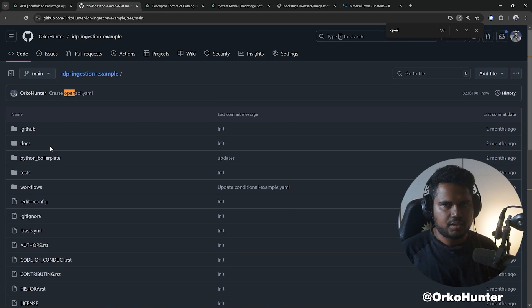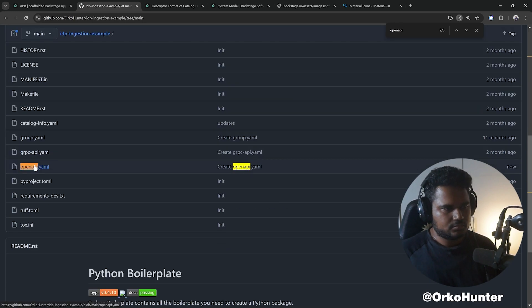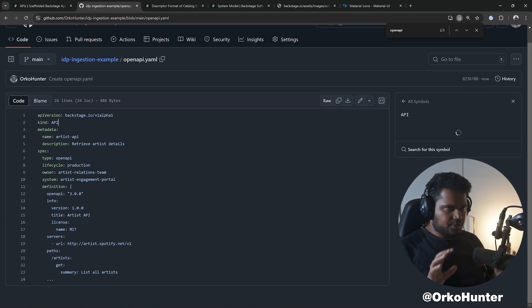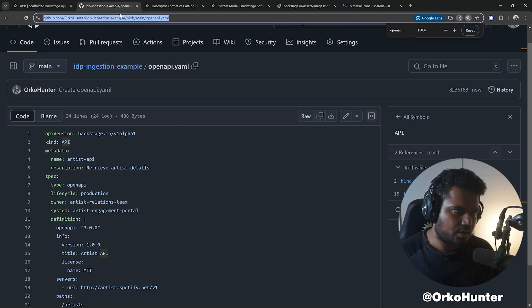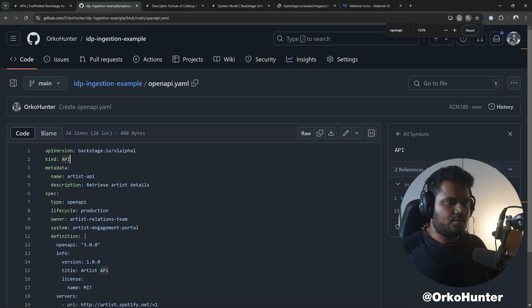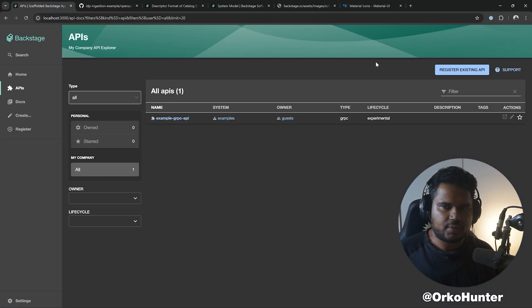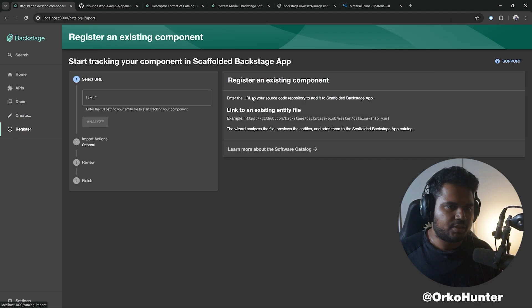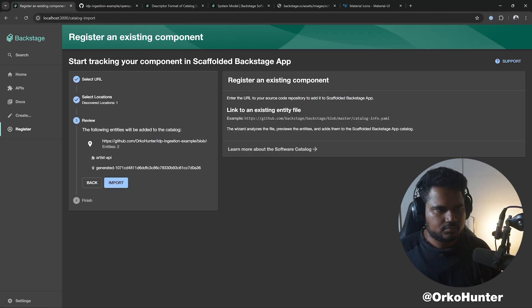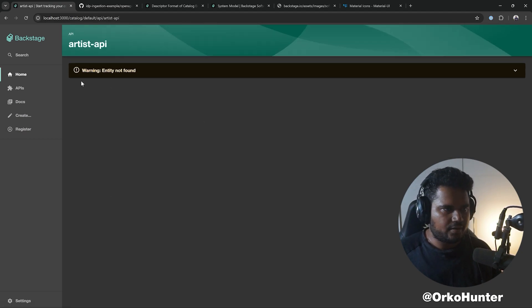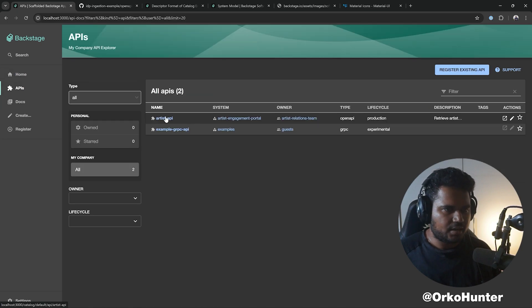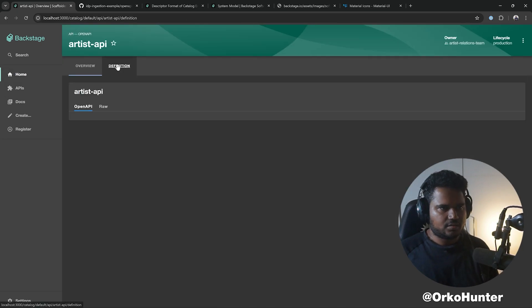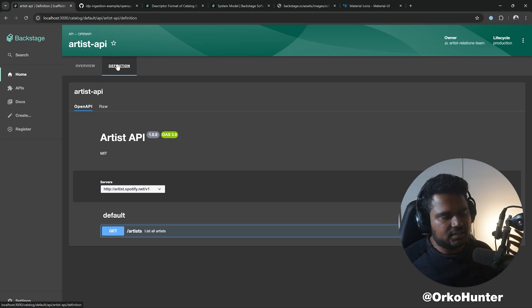Search for OpenAPI, copy the URL. Whenever you need to register a YAML, always copy this URL with whatever you see in the browser when you're viewing that file, and that's what you need to register. Now I have the API entity as well, so you can see this here.